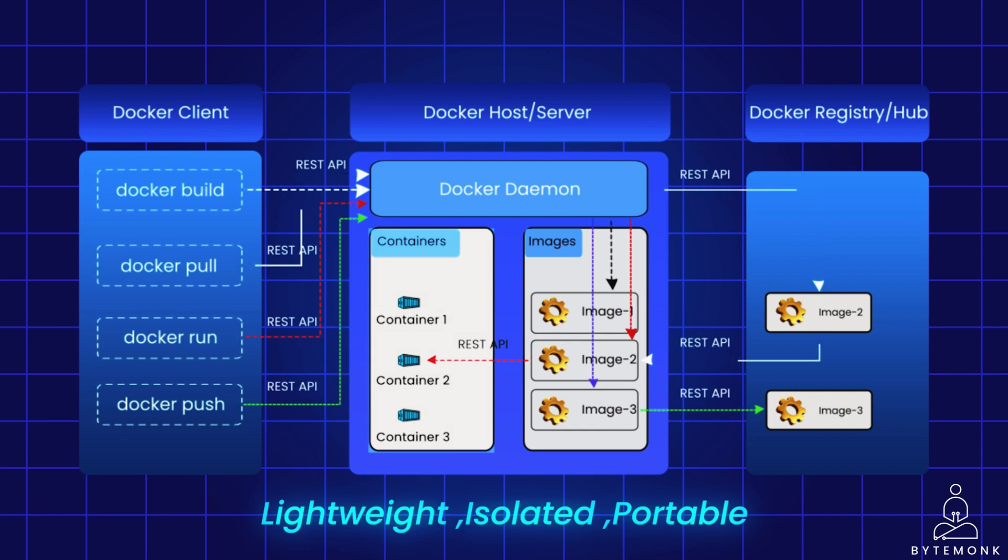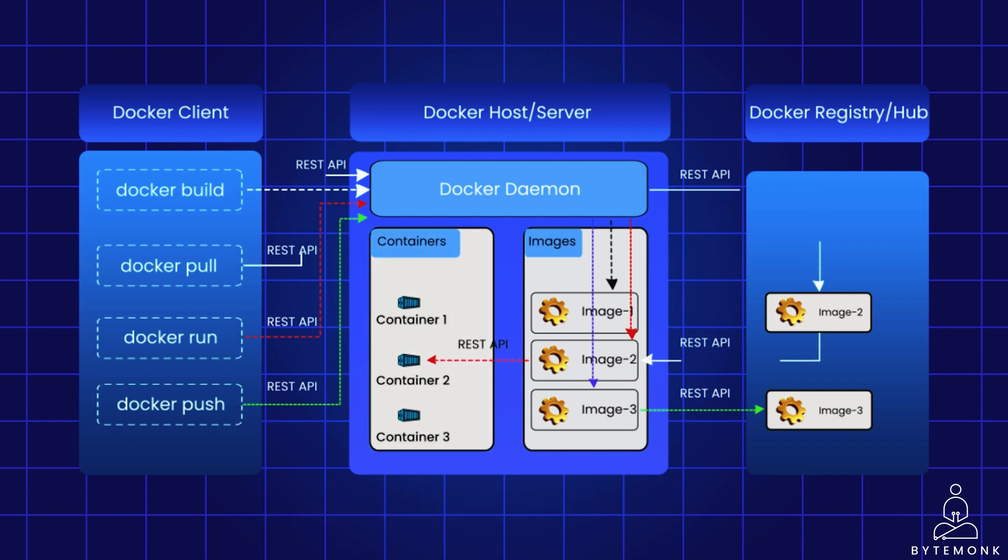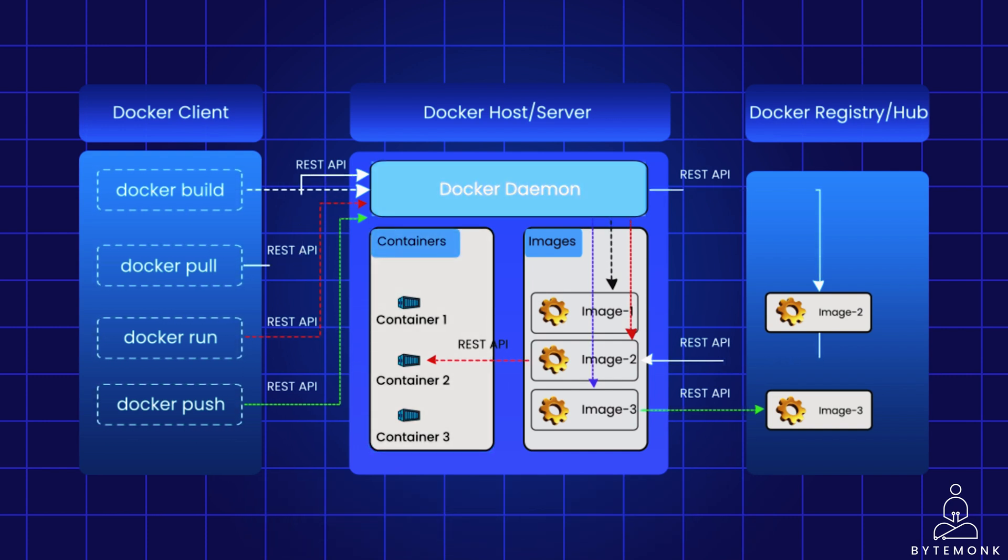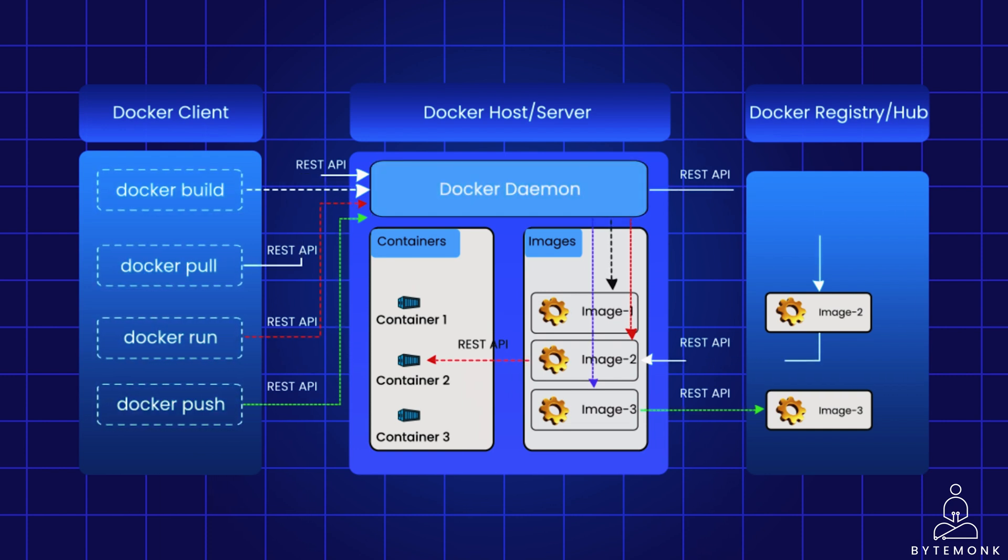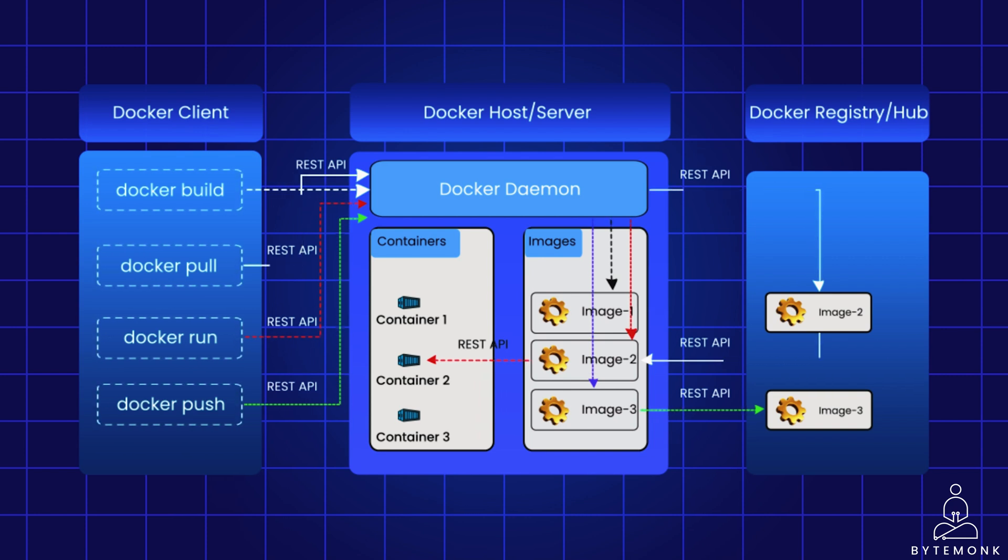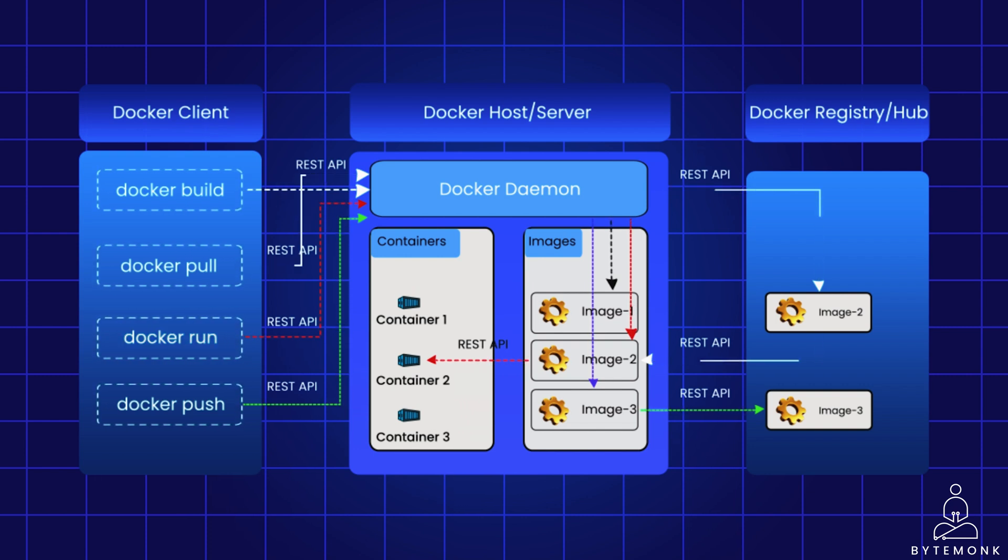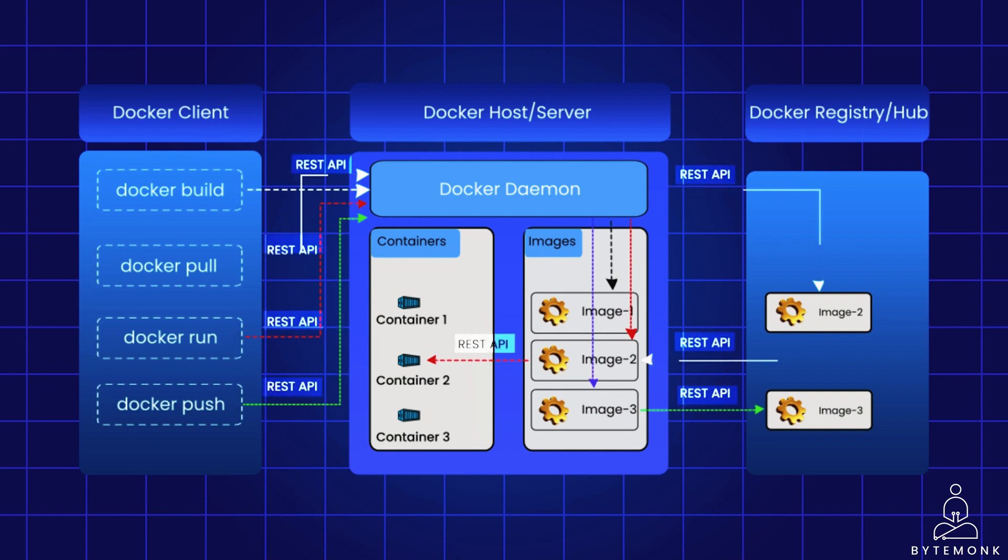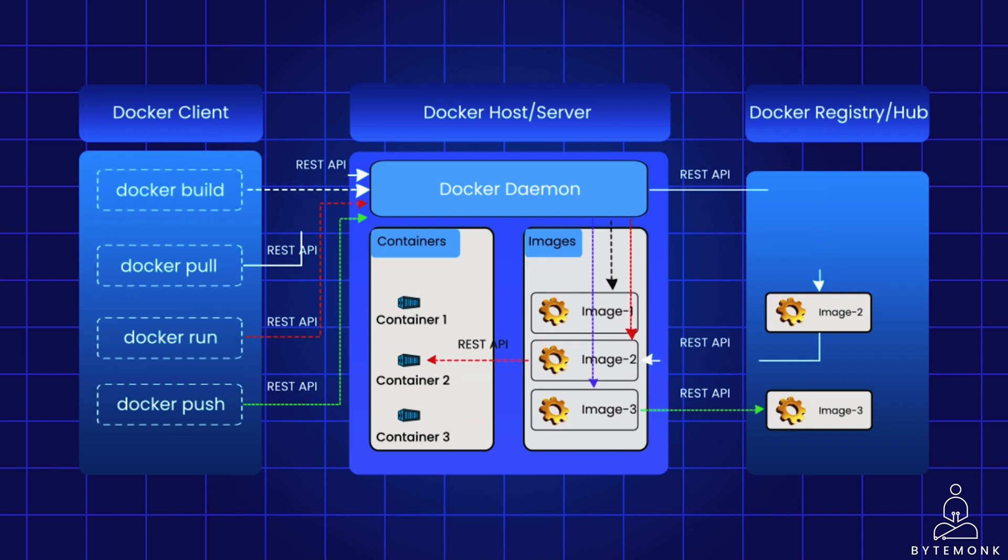Basically, the Docker daemon or dockerd listens for Docker API requests such as docker build, docker run, docker push, docker pull, etc. The Docker client or docker is the primary way that many Docker users interact with Docker. When you use commands such as docker run, the client sends the command to dockerd, which carries them out and processes it internally. The docker command uses a Docker REST API. The Docker host is used to provide an environment to execute and run containerized applications. It contains the Docker daemon, images, containers, networks, volumes and storage.